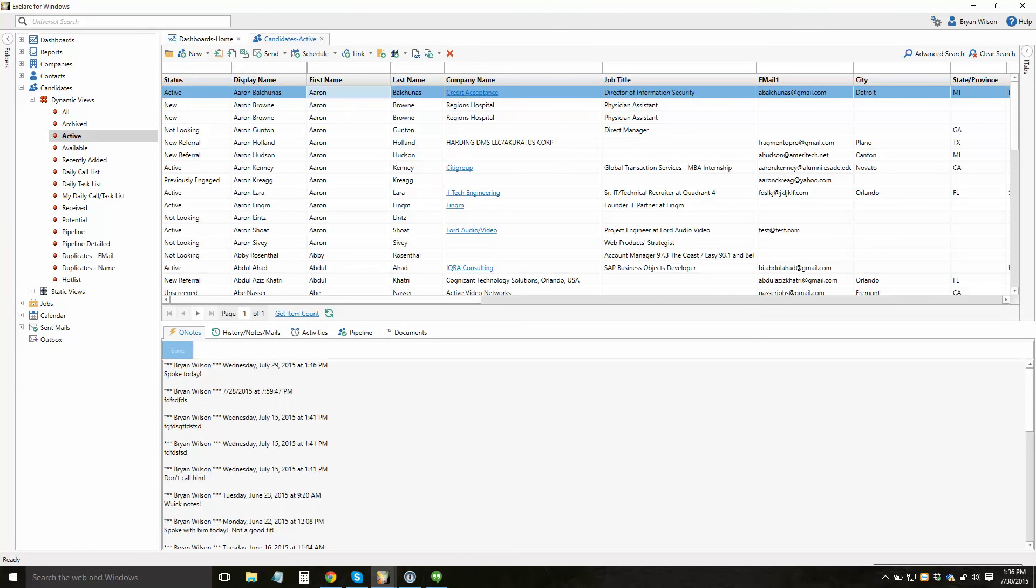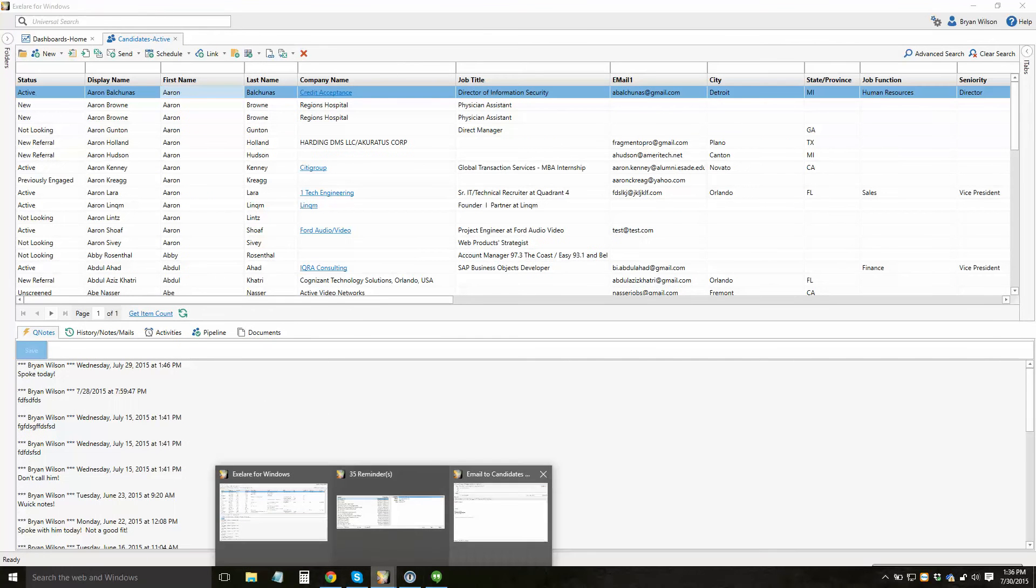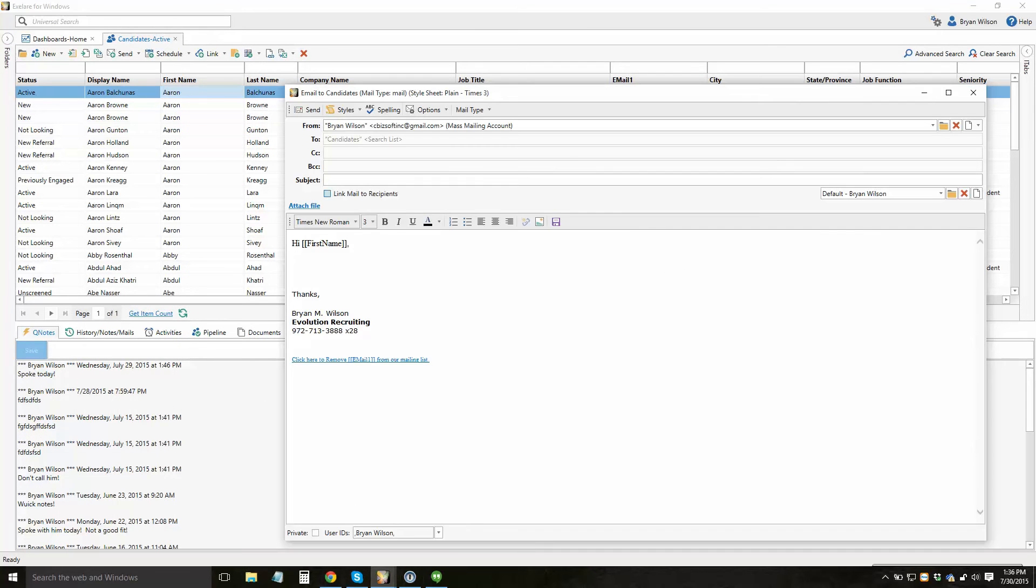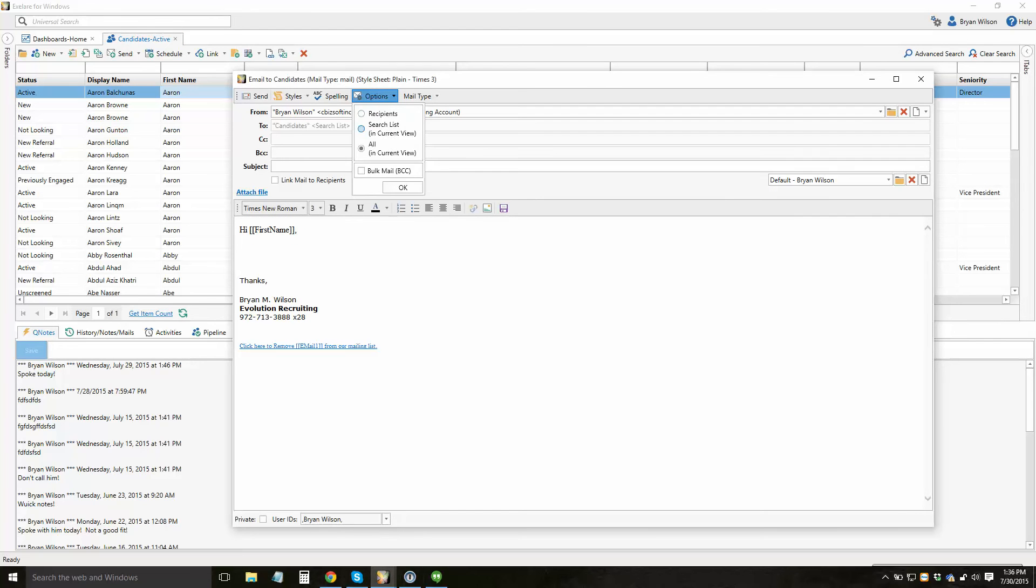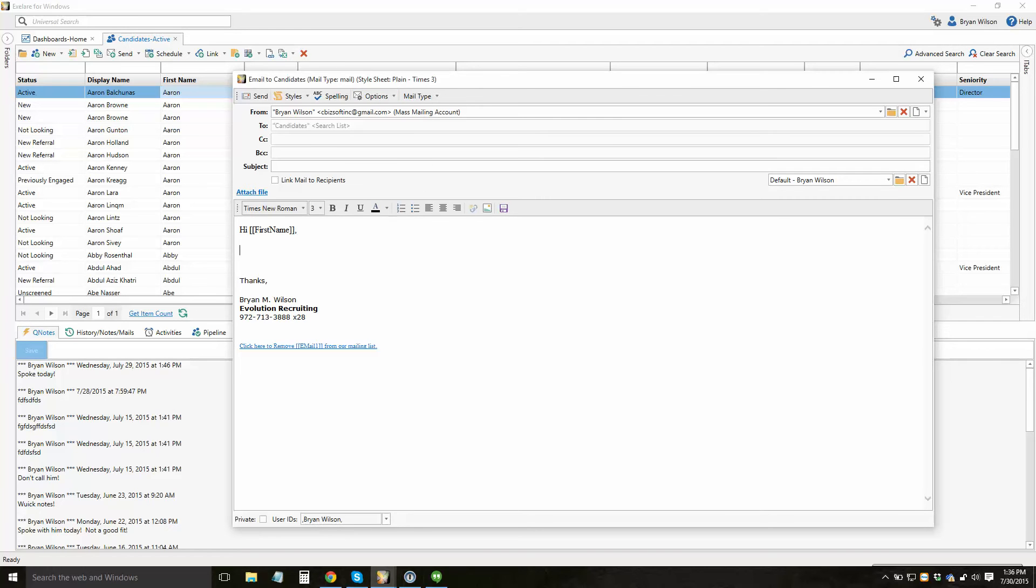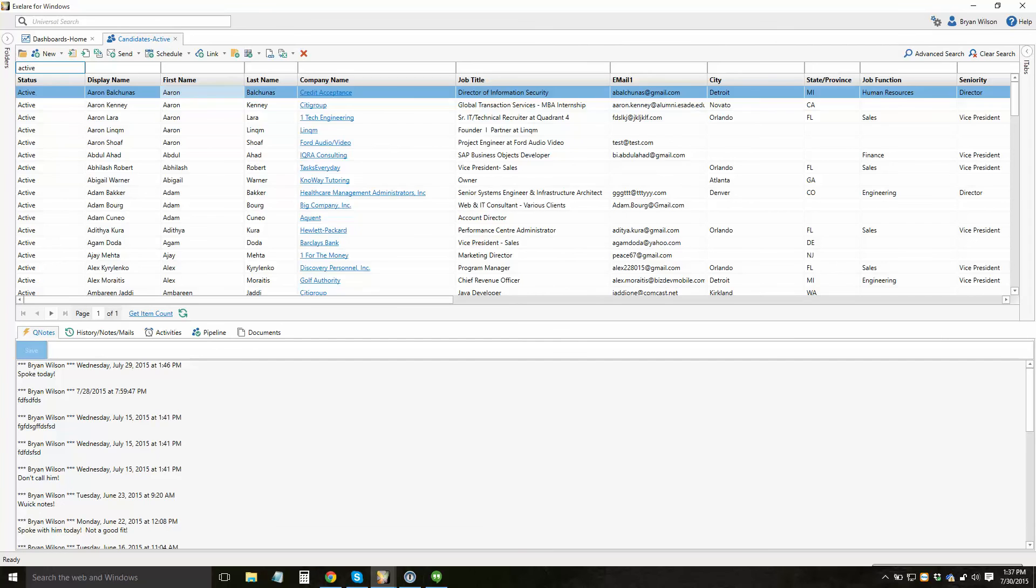So for instance, this would be my active view and far too many candidates to send that to. But it could also be a static view you've created or maybe a different dynamic view. So again, you'll click the mass email button and then choose your options on how you want to send. I'm just going to say to the recipients or the search list that I've specified. I'm going to pull up just all of my active candidates.